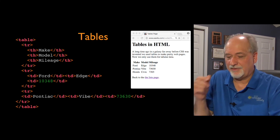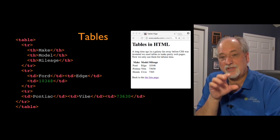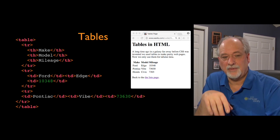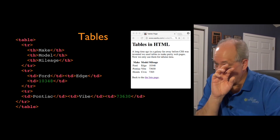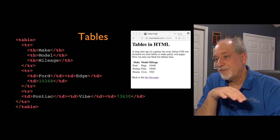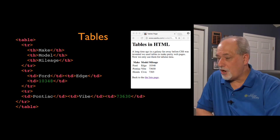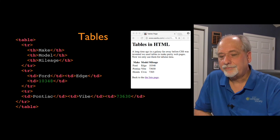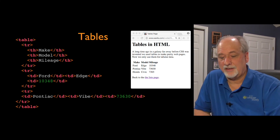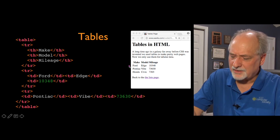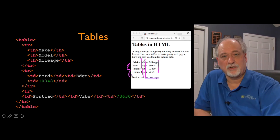Tables have a bit of a checkered past. In the early days, people tended to use tables to lay pages out on grids — putting paragraphs and images in table cells to arrange them. That turned out to be really bad, and the notion of tables as graphic layout is long gone. We use CSS now. But tables were always a good idea for tabular data — like a list of cars with make, model, and mileage columns.